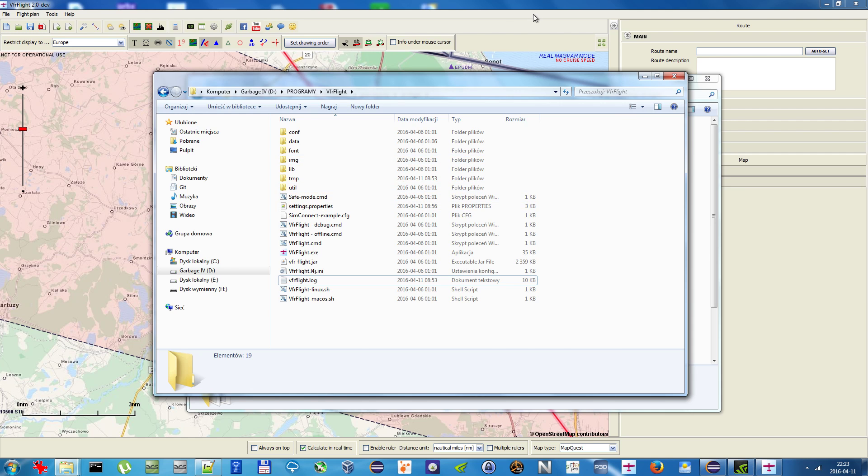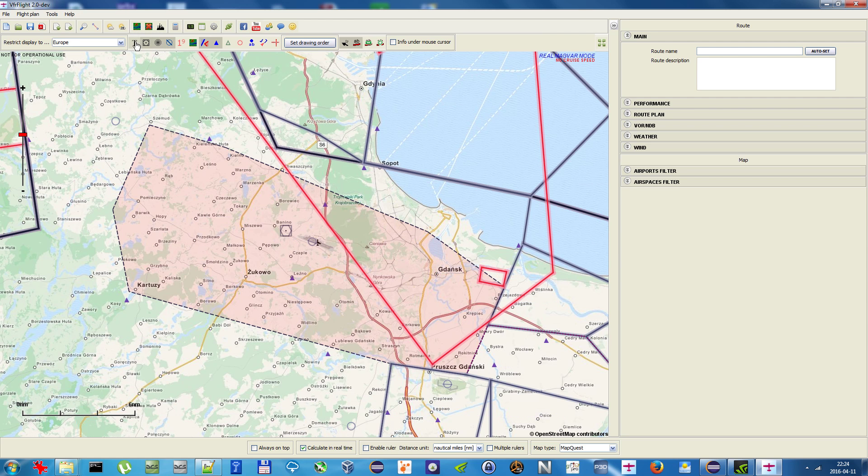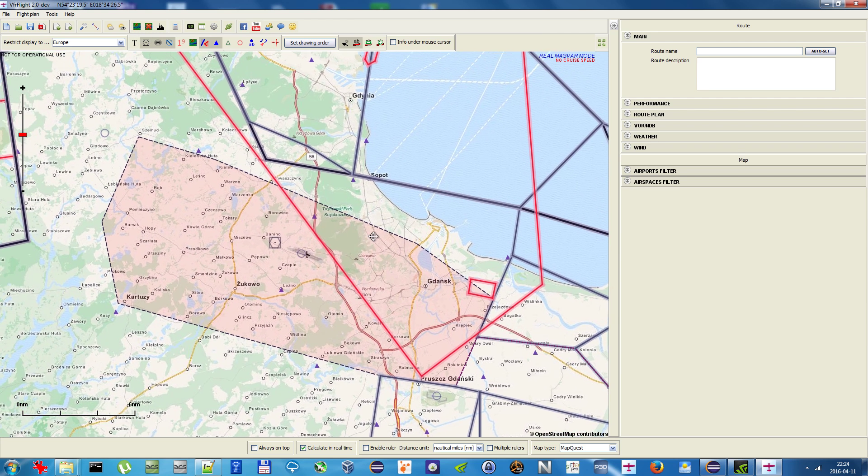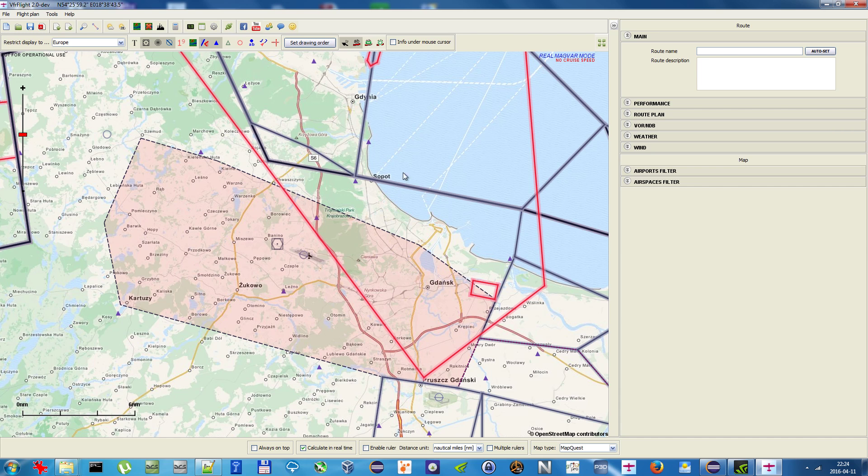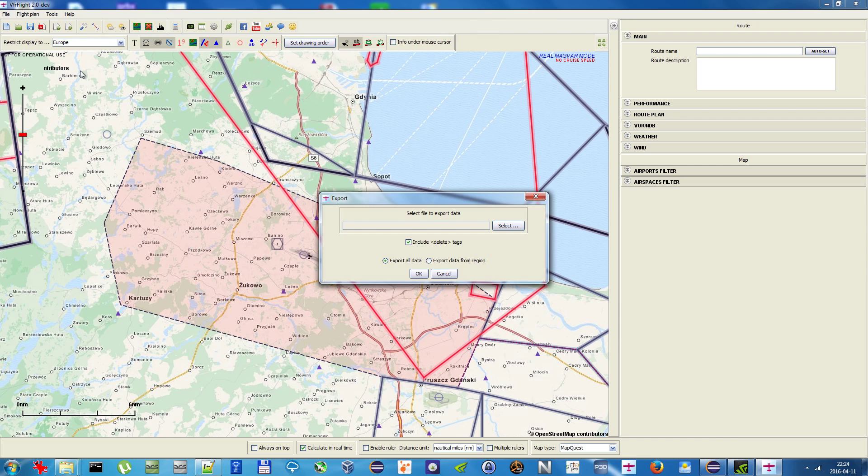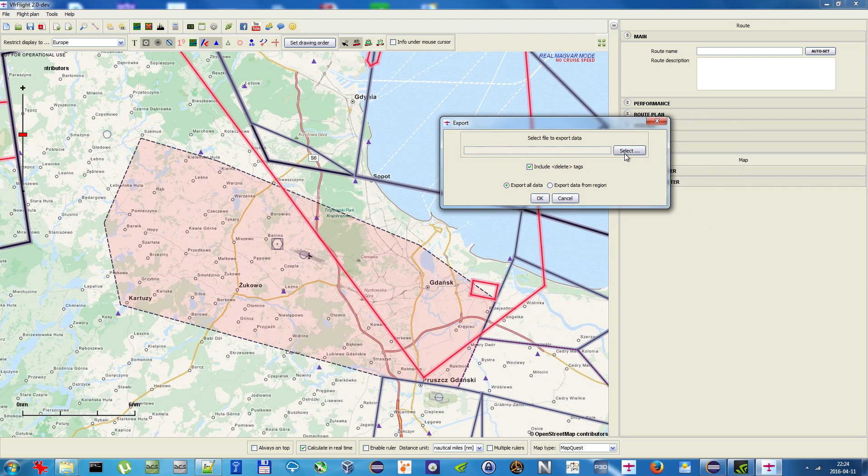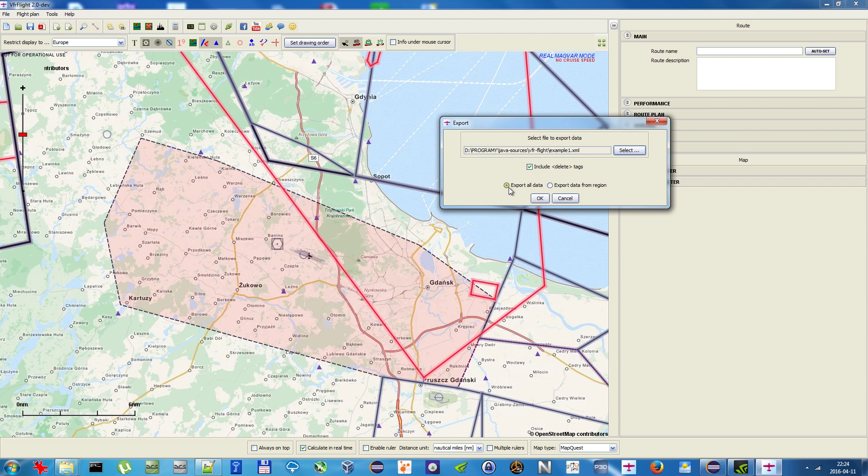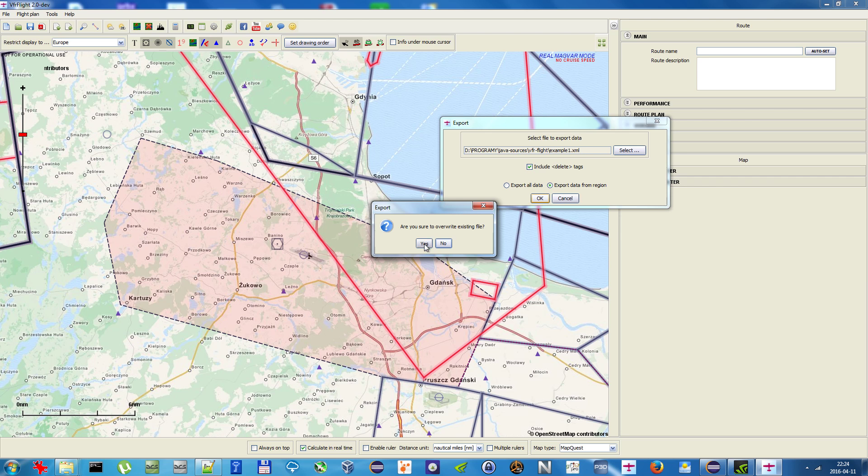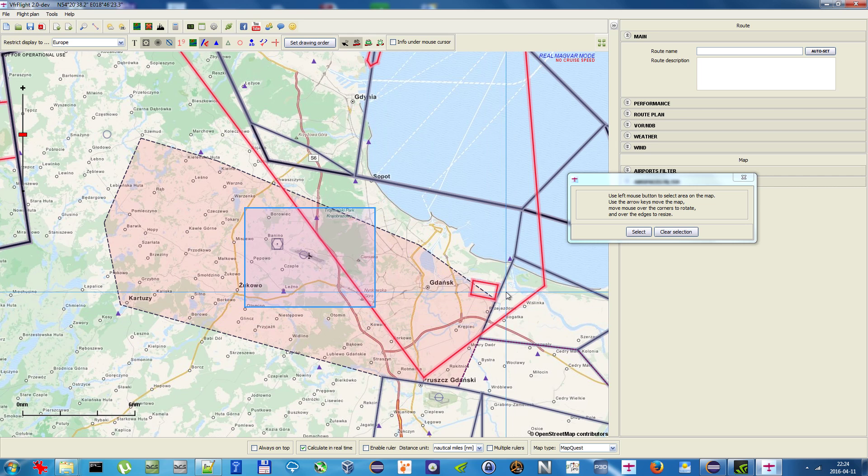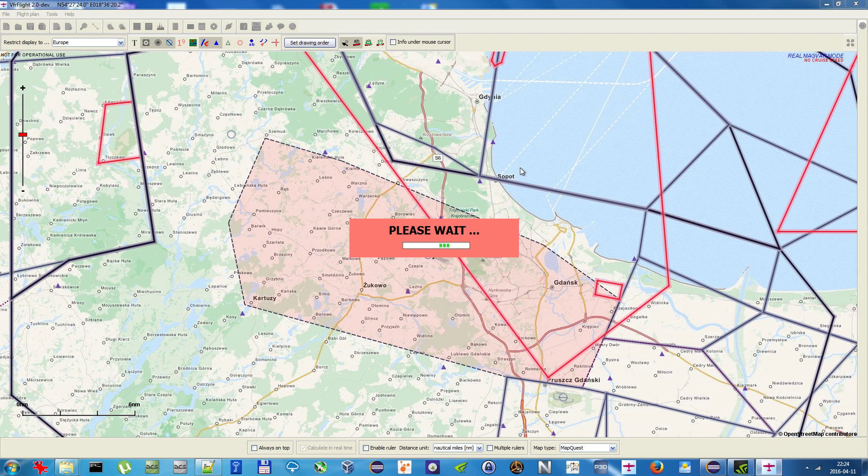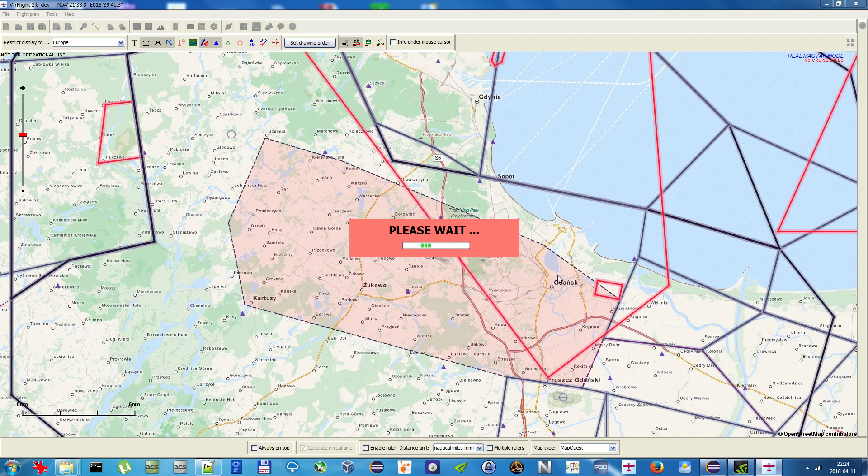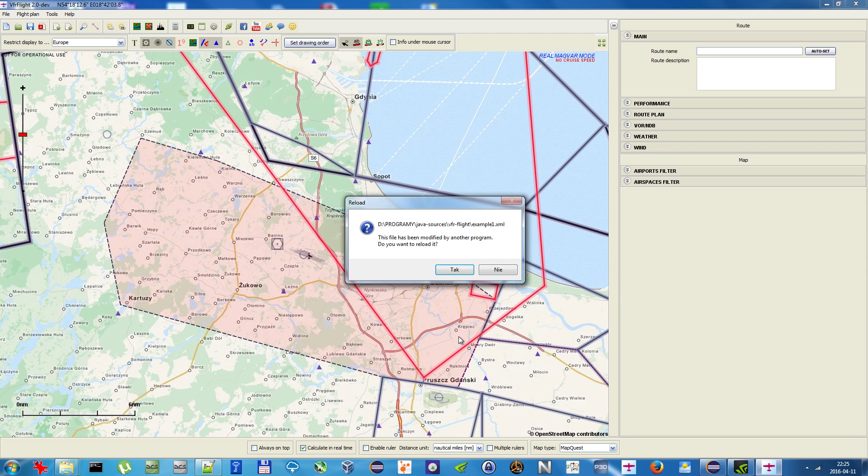Now, how to edit your data? I think the best thing to learn is just to export some part of the data to a file and see what the structure looks like. To do this, go to Tools and Export VFR Flight XML Data. Now select a file, example one, and select export data from region. Overwrite yes. Now select the area, wait for a while until it finishes.